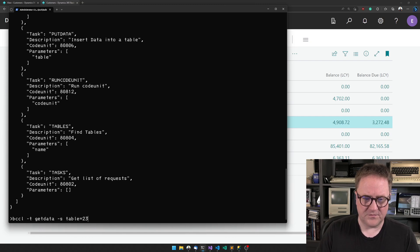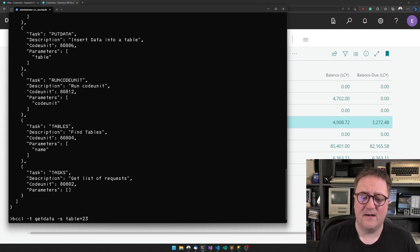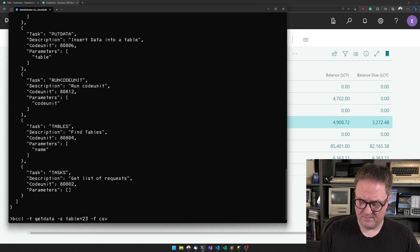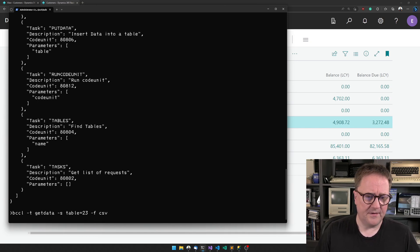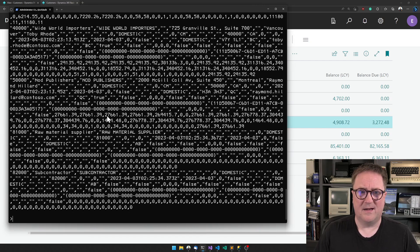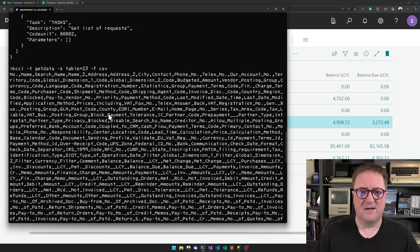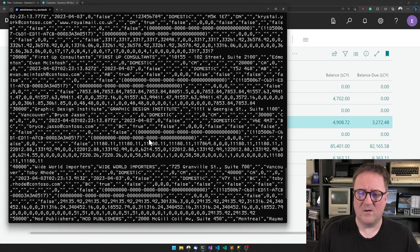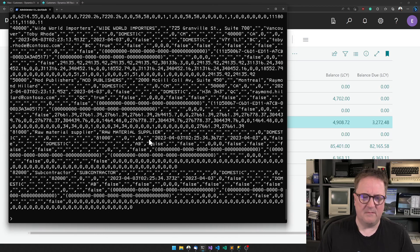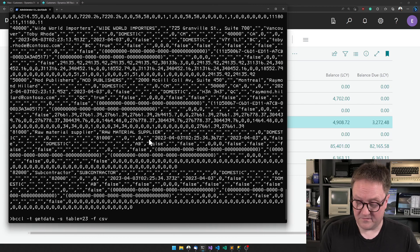I need to tell it what I need to get. I'll get table 23 in CSV format - that's the vendor table. Hit enter, and I get the vendors in a CSV file. I get all the fields.